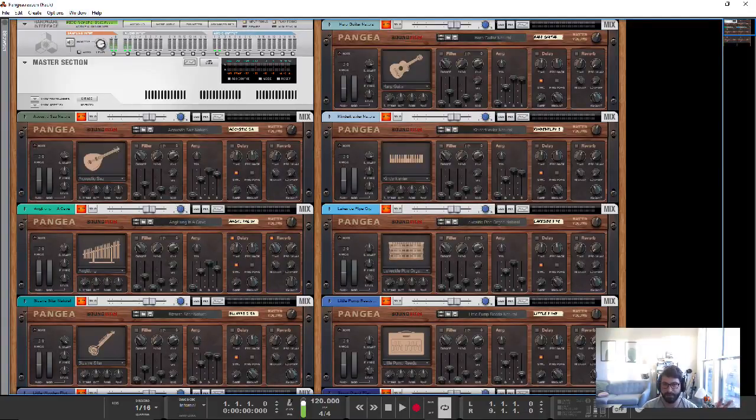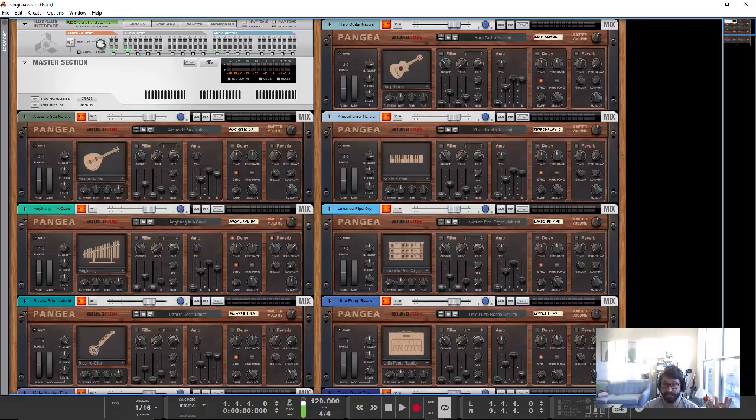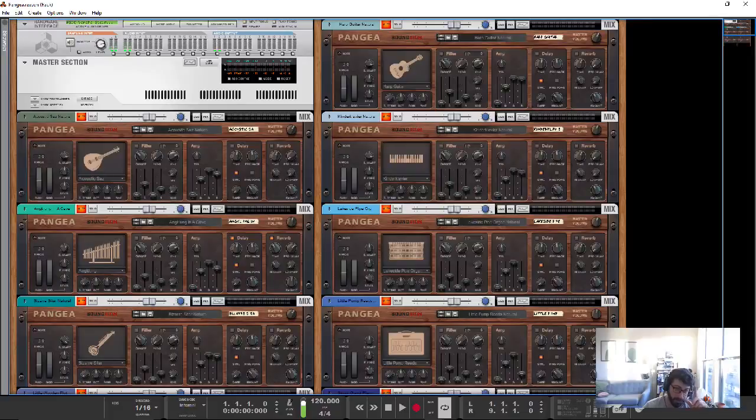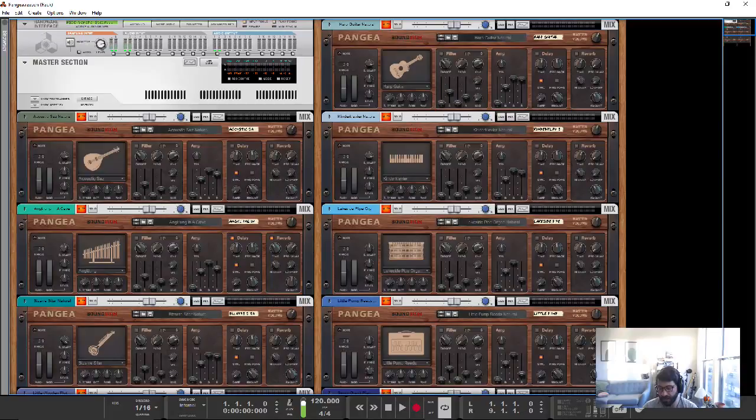I've already really explained the layout of these Soniccouture instruments in a couple of other videos, which are linked down below, and there'll be a little thing that pops up, where you can see how this all works on the Humana and on the Clang. It's the same exact layout.